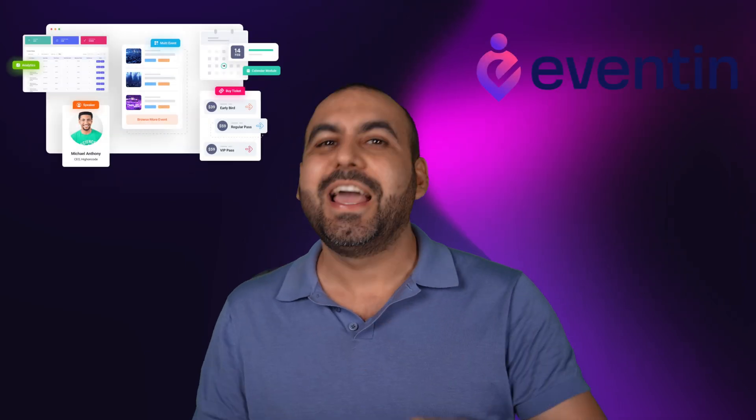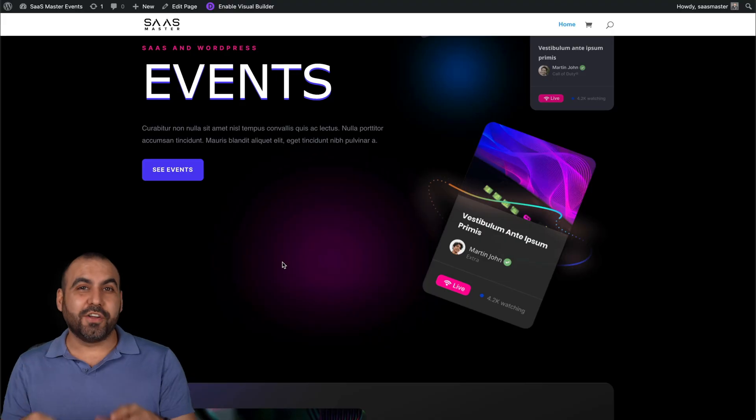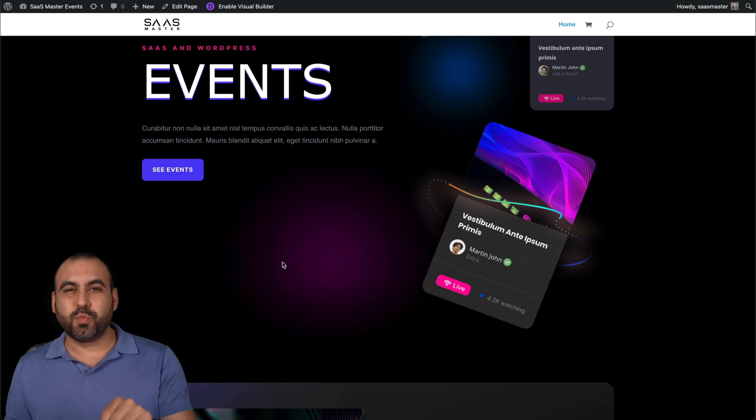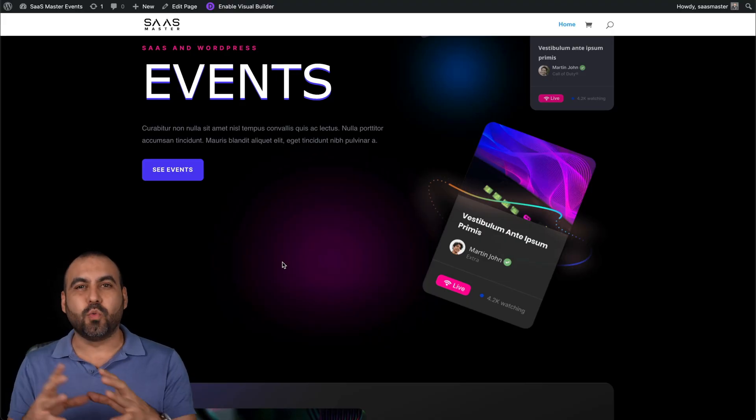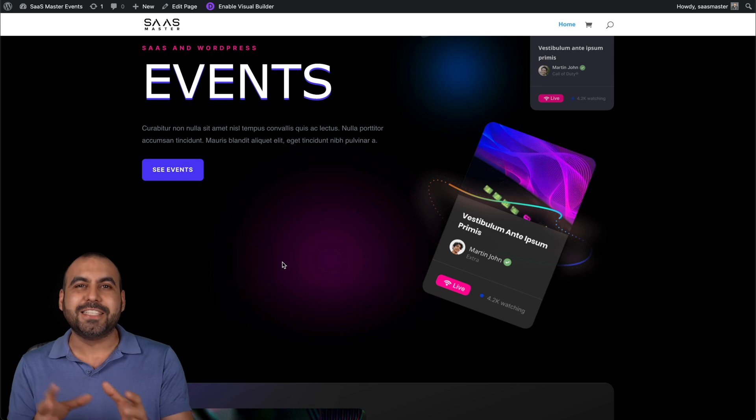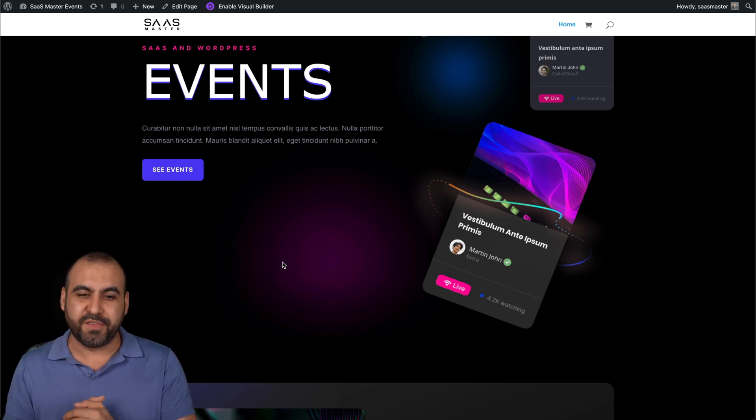Are you planning to run events and just don't want to be locked into a plan paying month to month? There's a WordPress plugin called Eventin and it's super flexible. So let me show you this right now.